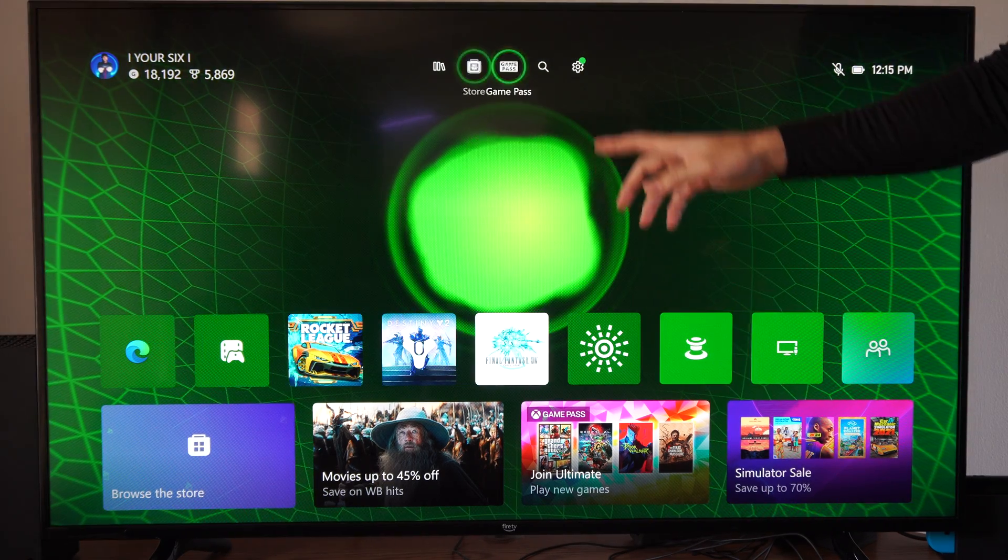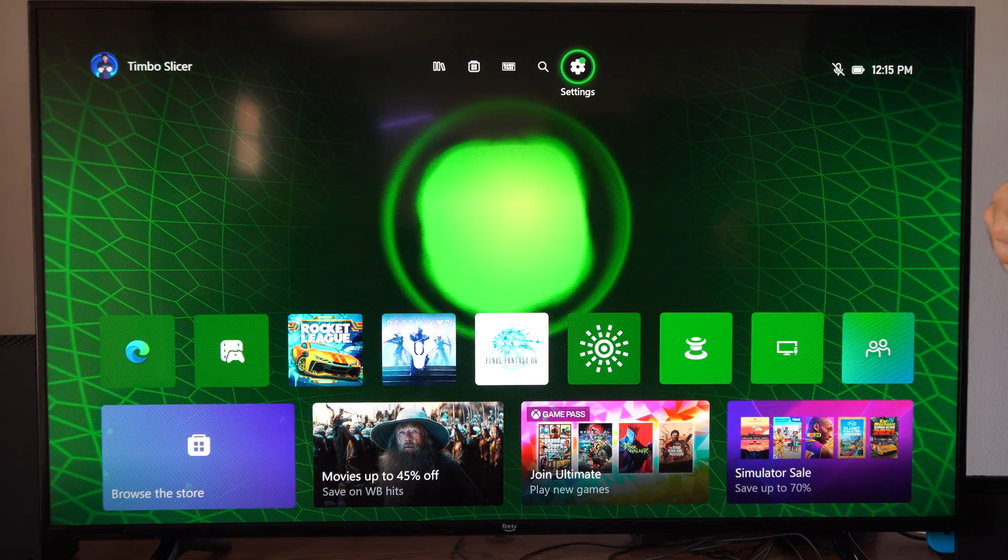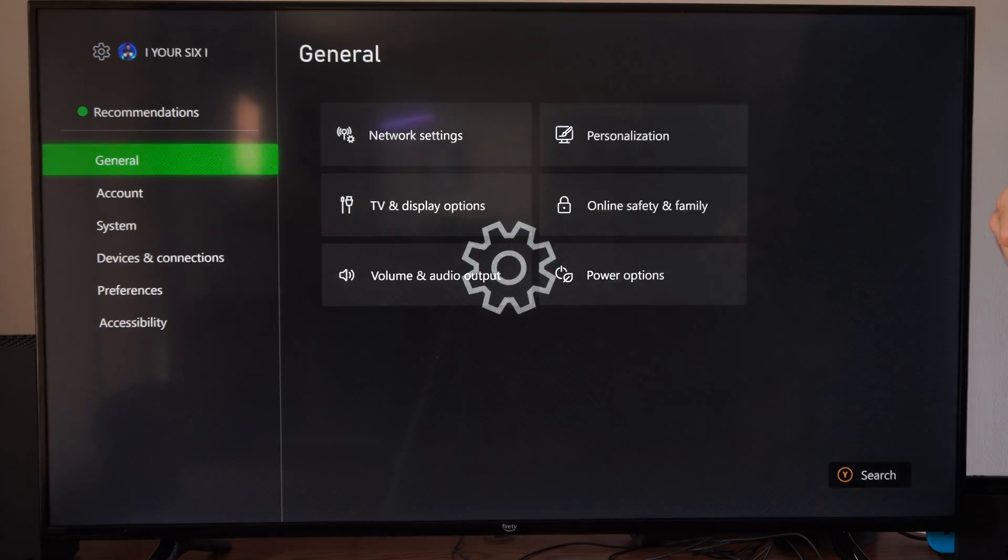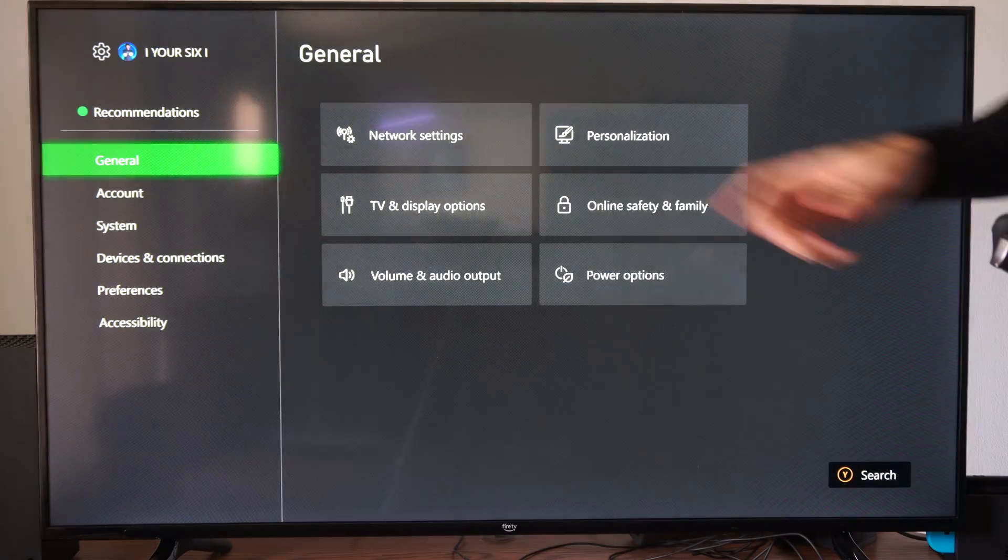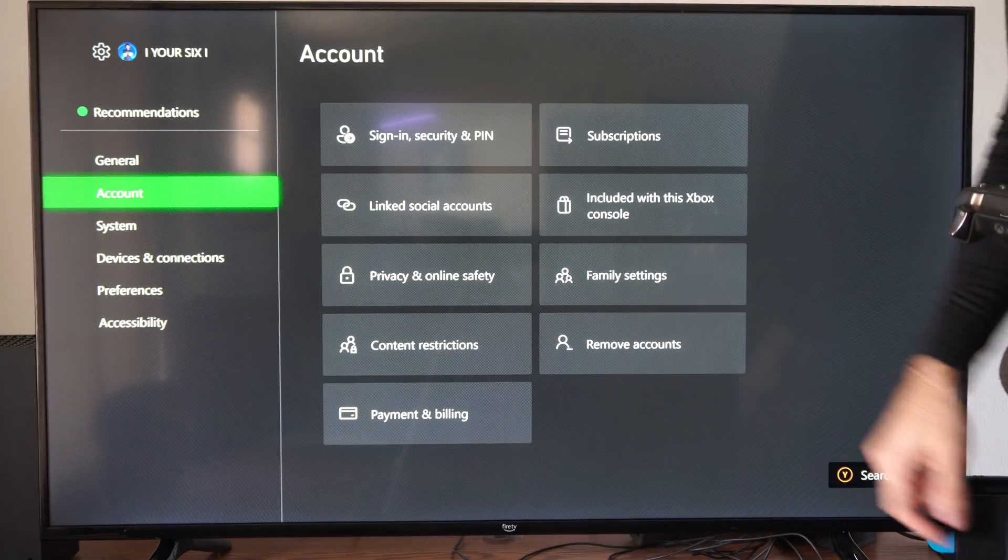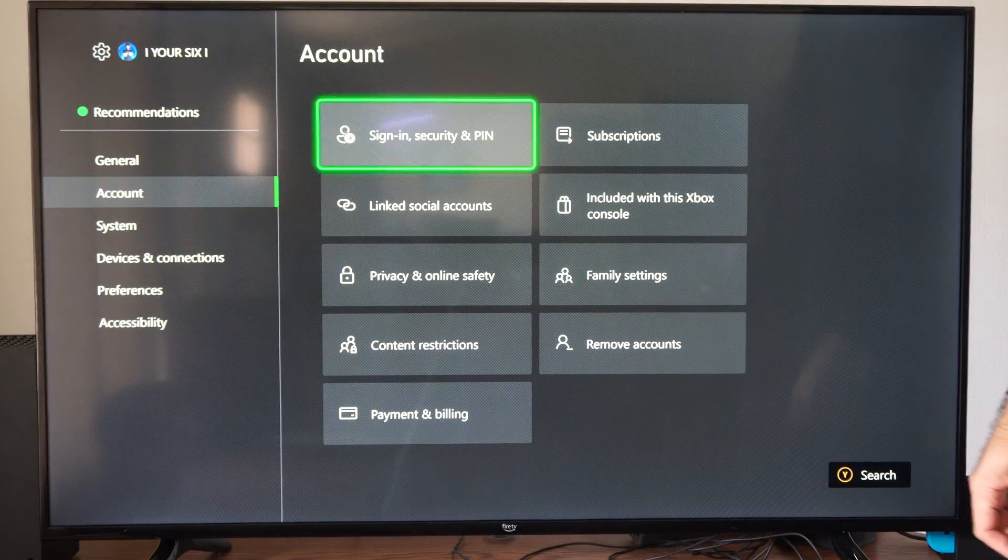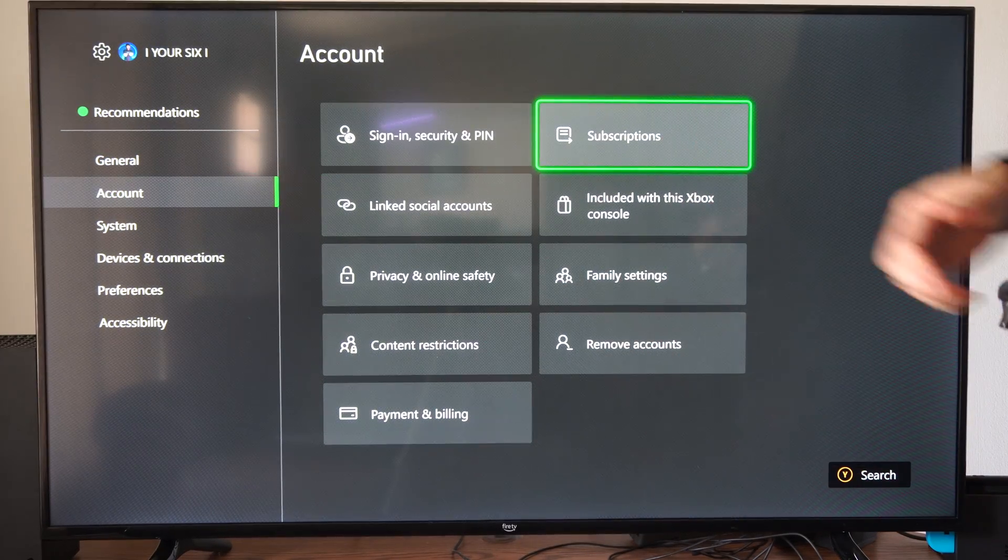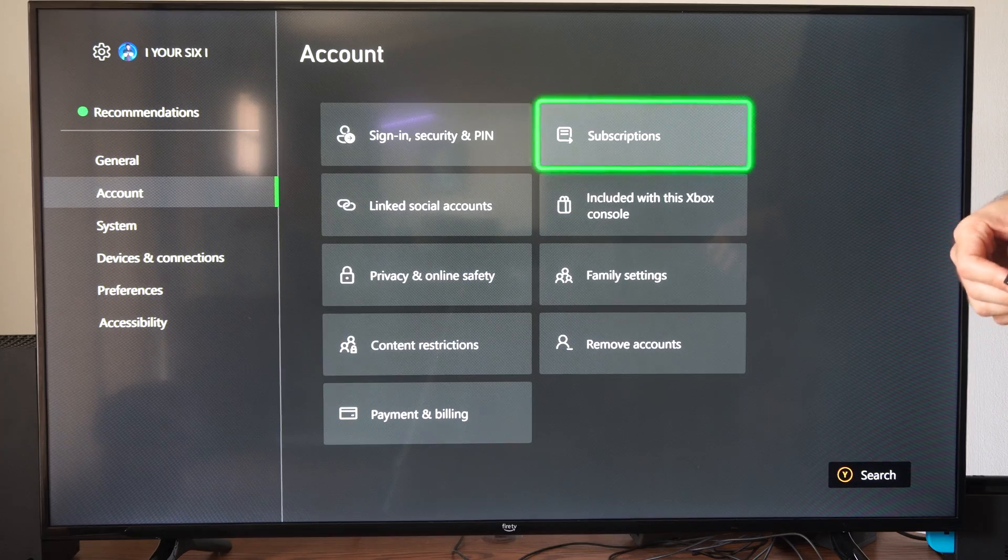So, just on the home screen, if you want to cancel, let's go up to the top and go to Settings. Then drop down to Account, and then go over to Subscriptions right here.